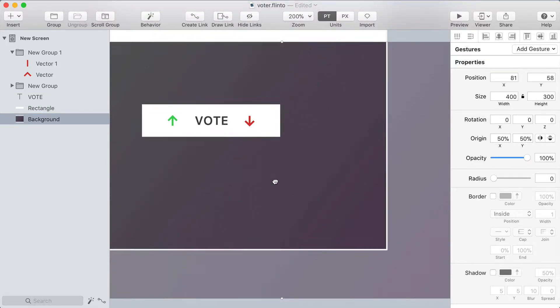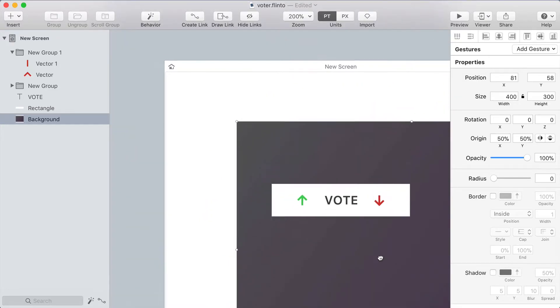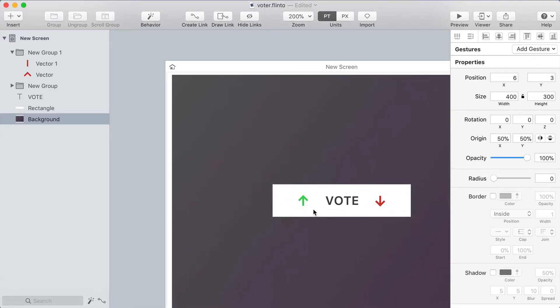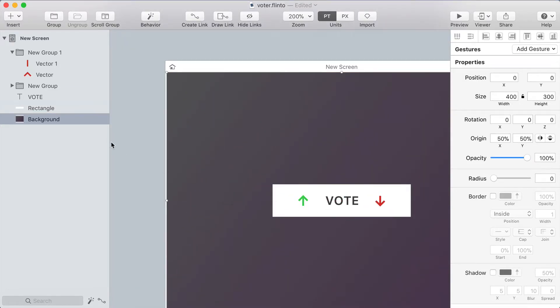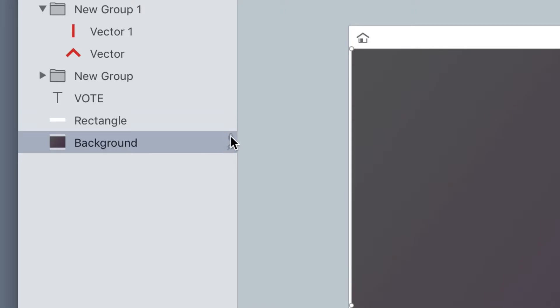Okay I've accidentally moved the background layer which I don't want to do so I'm gonna lock this layer by clicking the little lock icon in the layer list.